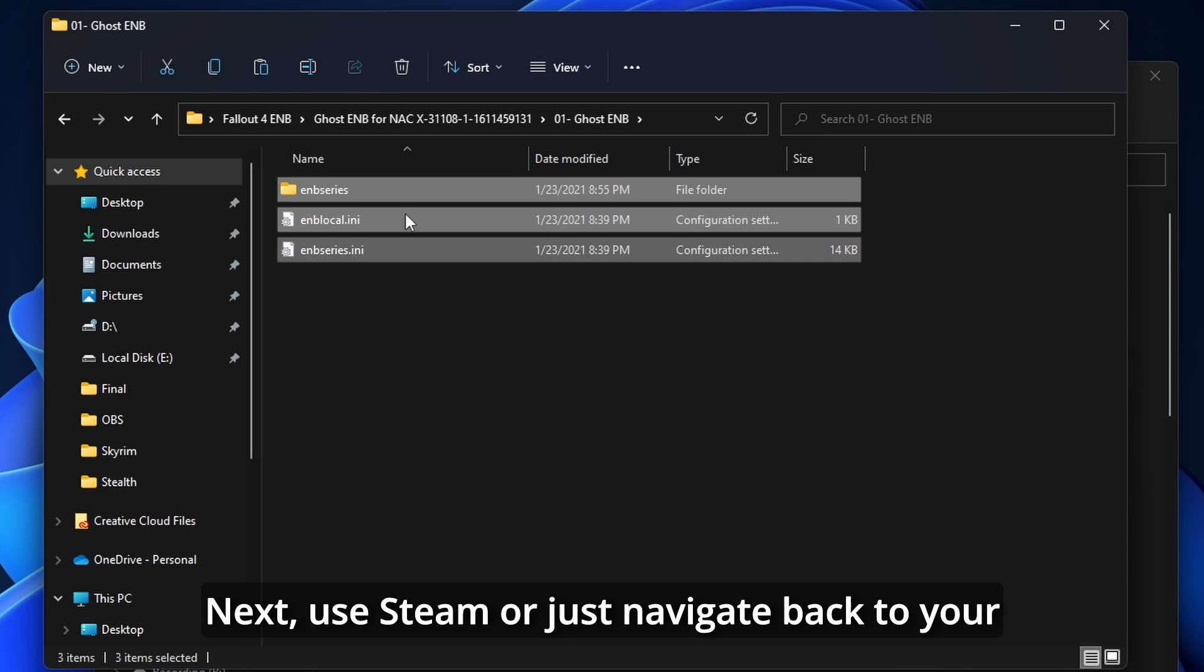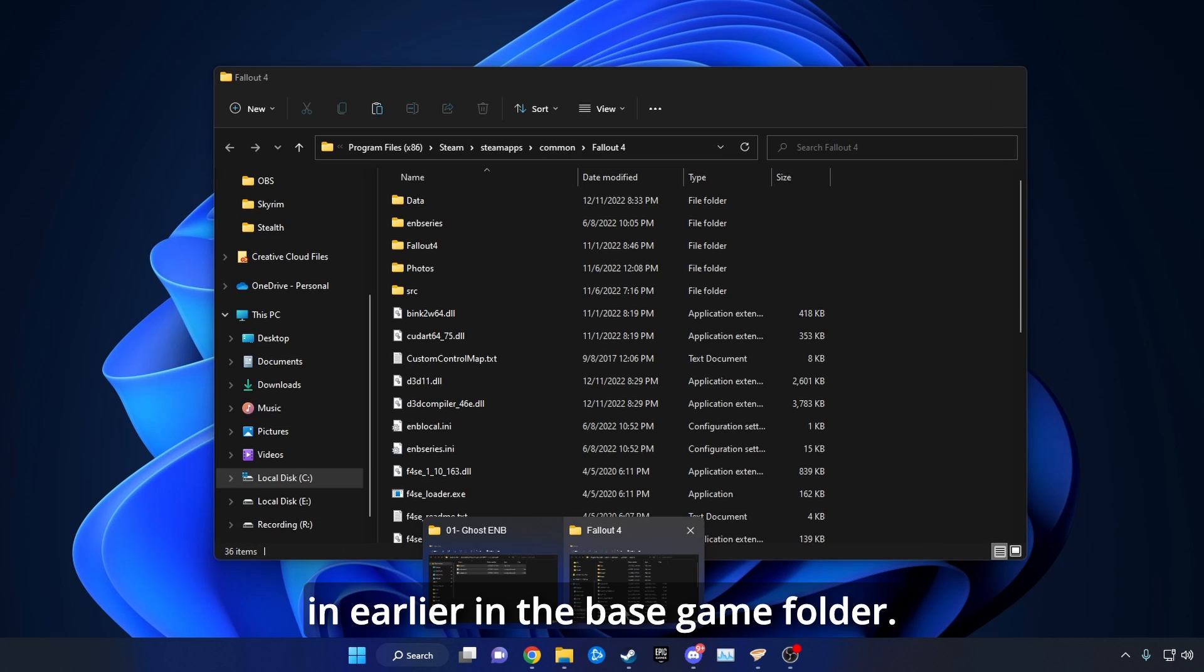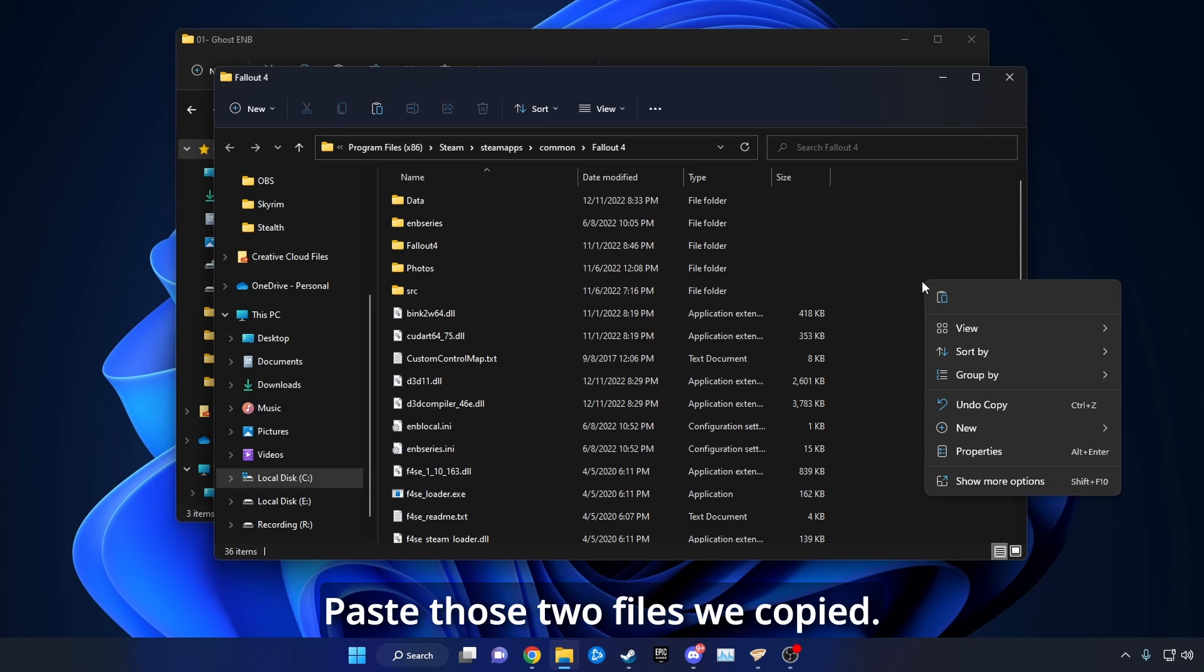Next, use Steam or just navigate back to your game folder, the one we were in earlier. In the base game folder, paste the files we copied.